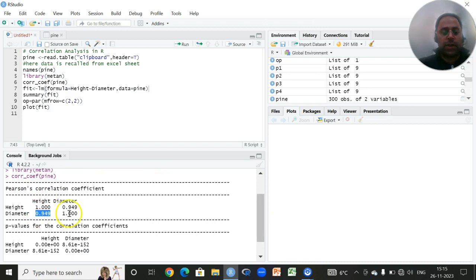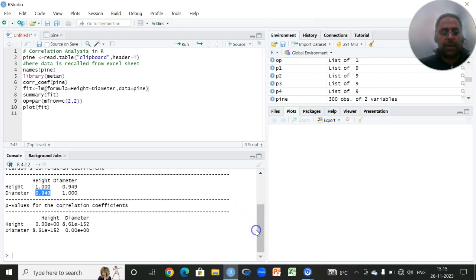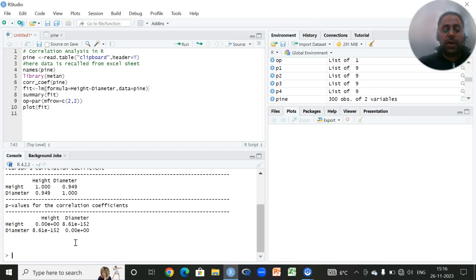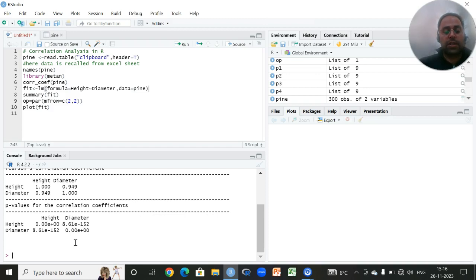Apart from performing the correlation analysis, I'm also interested to carry out the regression analysis between height and diameter, where I will choose height as a dependent or target variable or study variable, and diameter as independent variable.